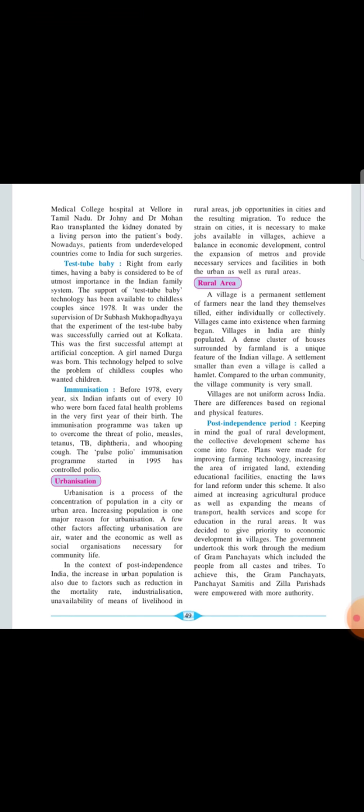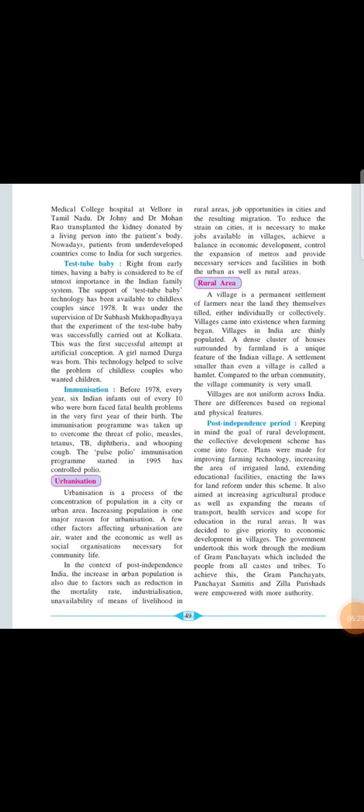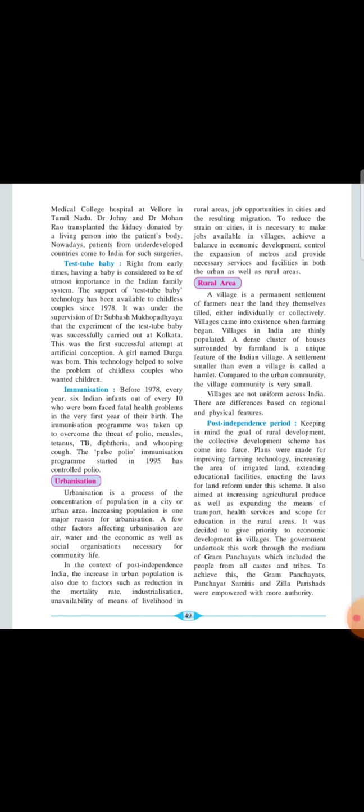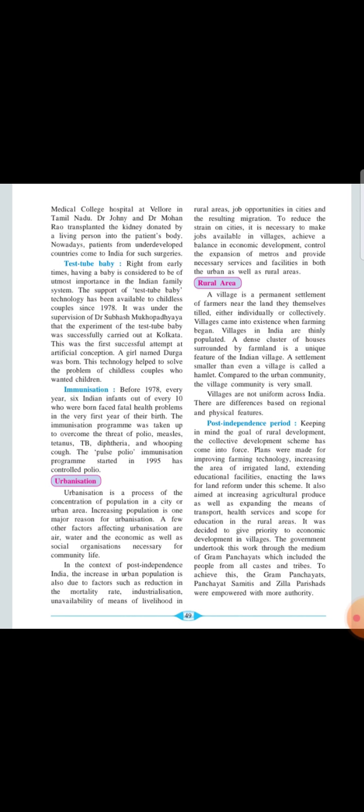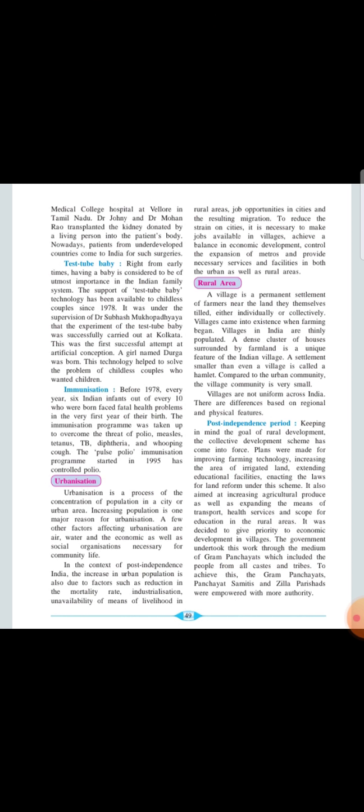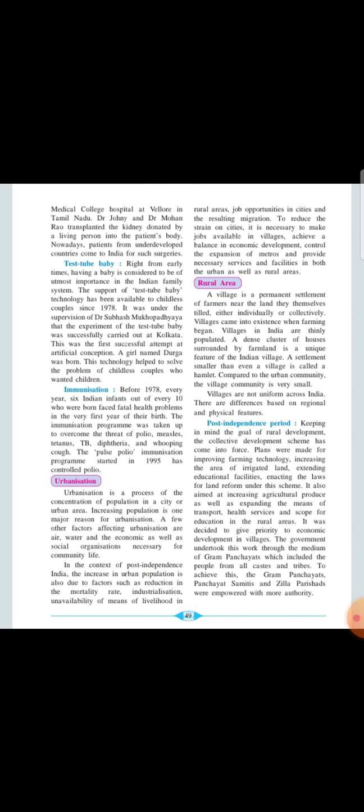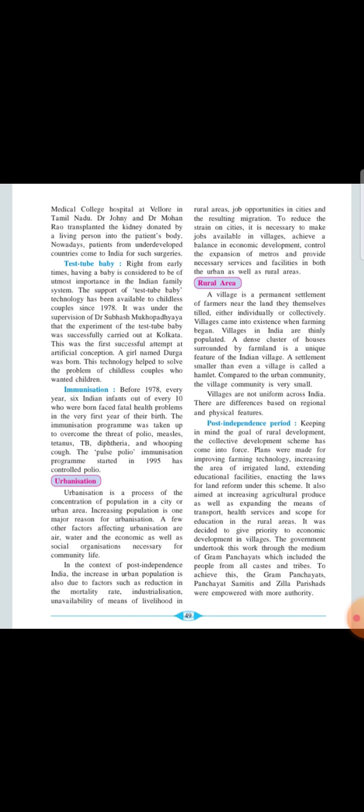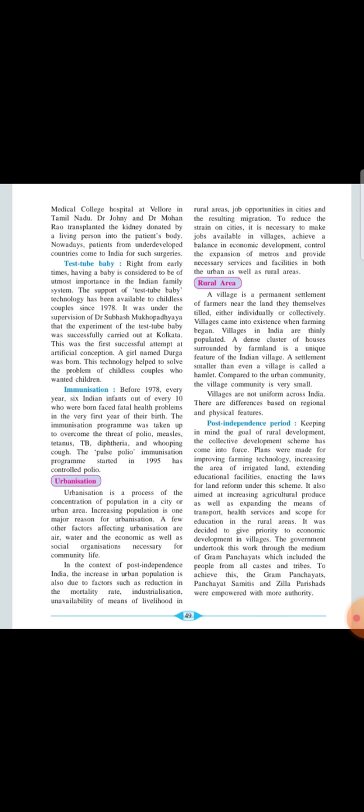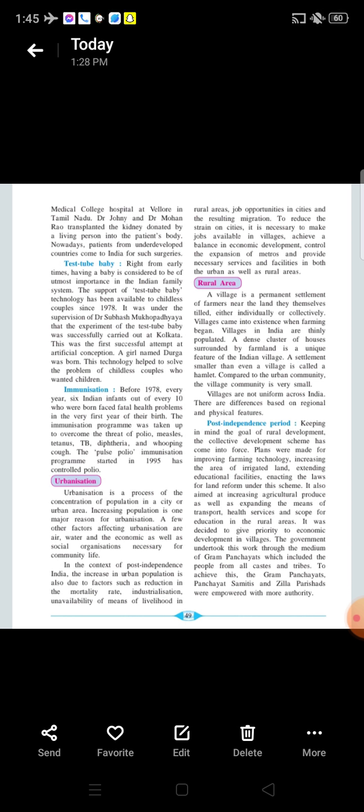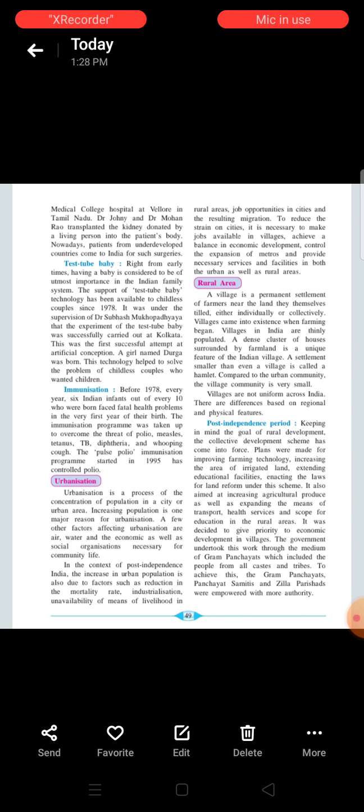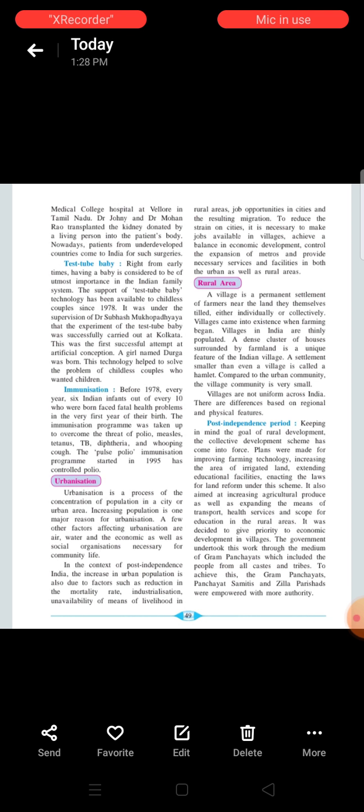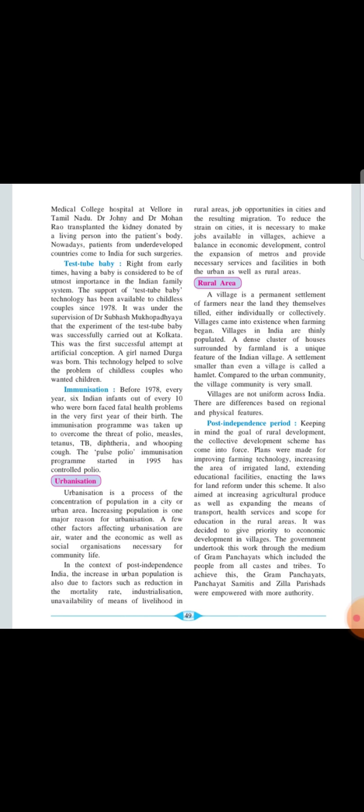Now our next topic is post-independence period. Keeping in mind the goal of the rural development, the collective development scheme has come into the force. Plans were made for the improving farming technology, increasing the area of the irrigated land, extending the educational facilities, enacting the laws for the land reforms under this scheme. It also aimed at increasing the agricultural producers, as well as expanding the means of the transport, health services and scope for educations in the rural areas. It was decided to give the priorities to the economic developments in the villages. The government undertook this work to the mediums of the Gram Panchayats, which include the people from all the caste and tribes. The Gram Panchayat, Panchayat Samitis and the Zilla Parishas were empowered with more authority.